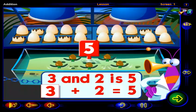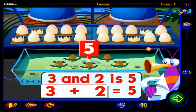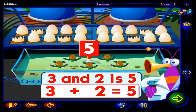Three plus two equals five. We can also say this another way: the sum of three and two is five.